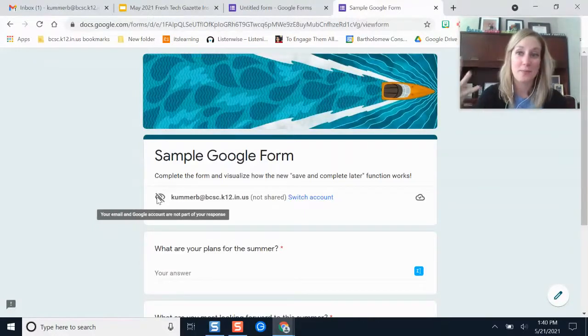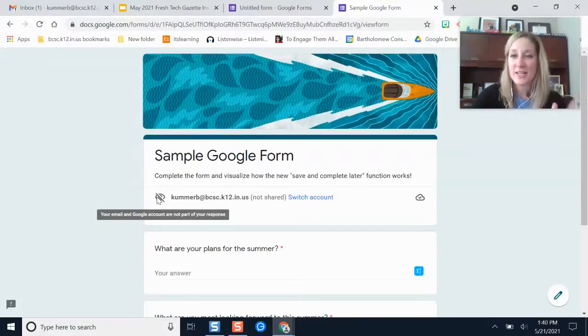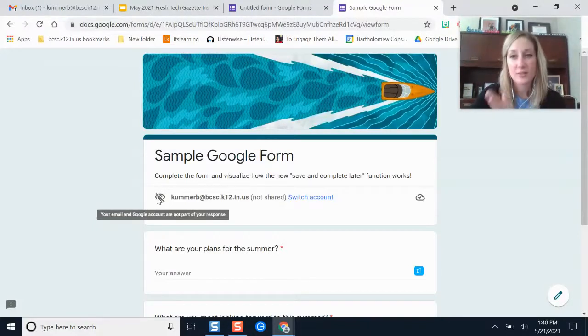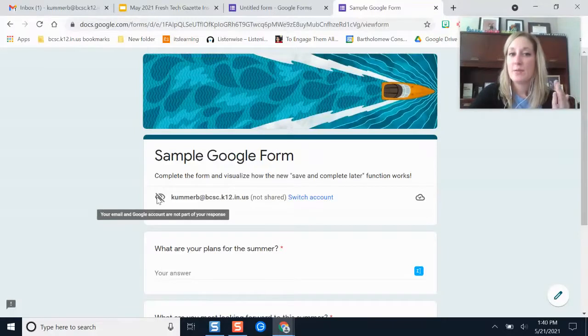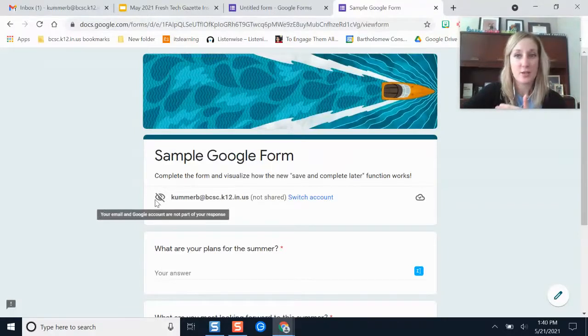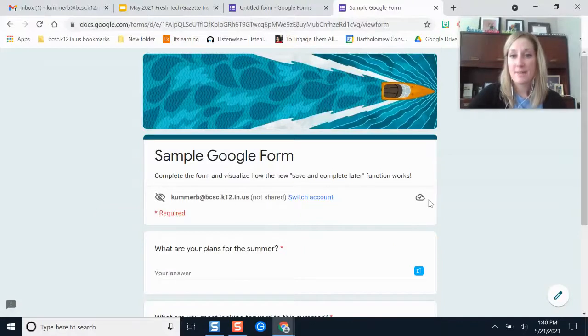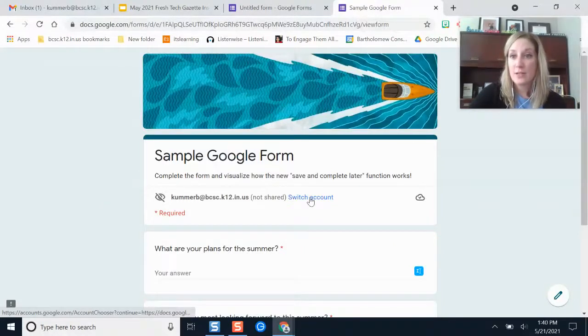Now if they have it turned on to where it does collect your email and tie it to your responses, it won't have this little cross out thing here. It will tell you that it's collecting your name and your email and the owner of the form will see that. You can also switch your account if you need to if it pulls up the wrong one, but remember this is just on your BCSC account right now.